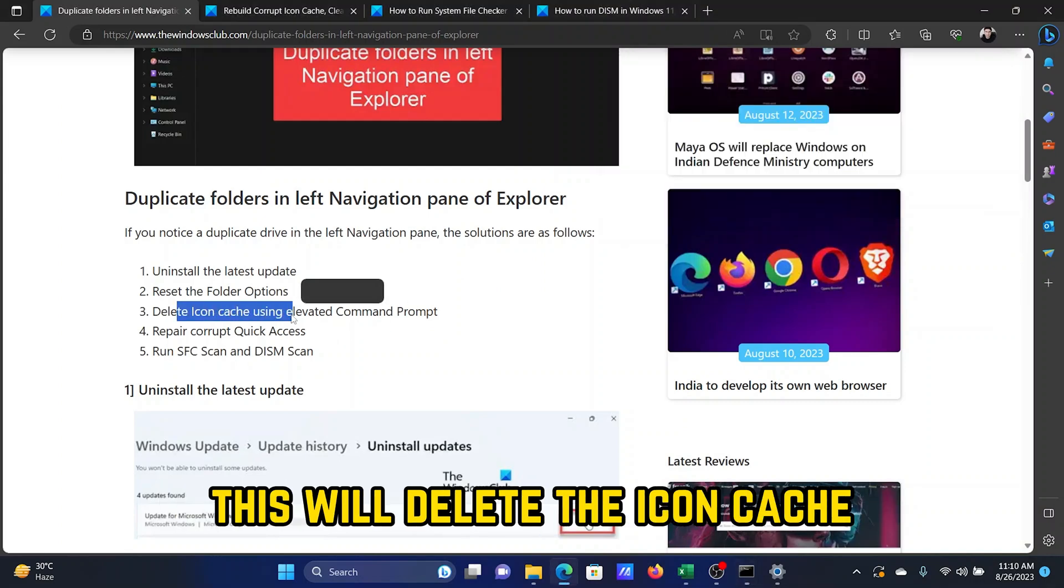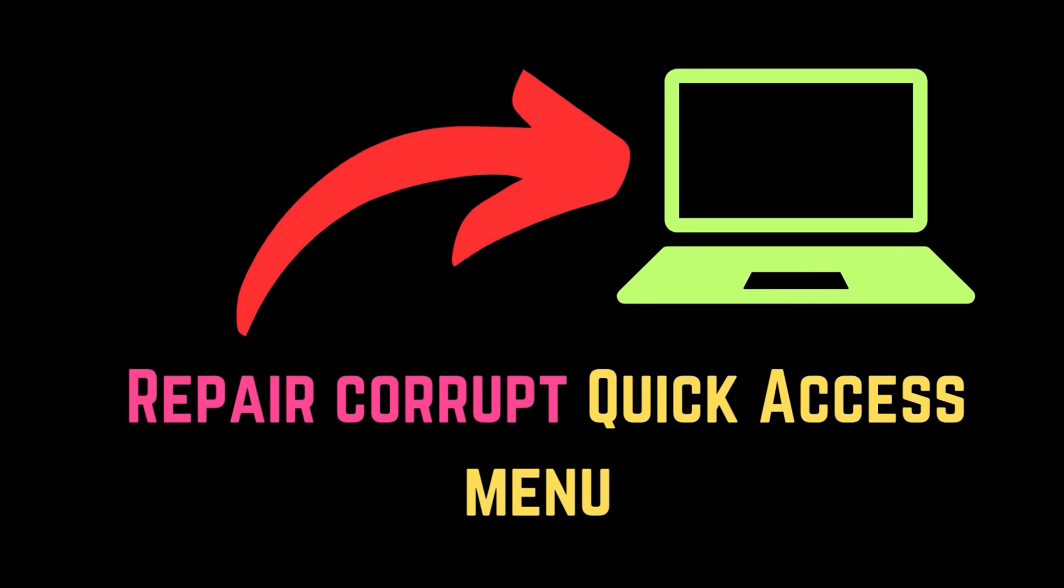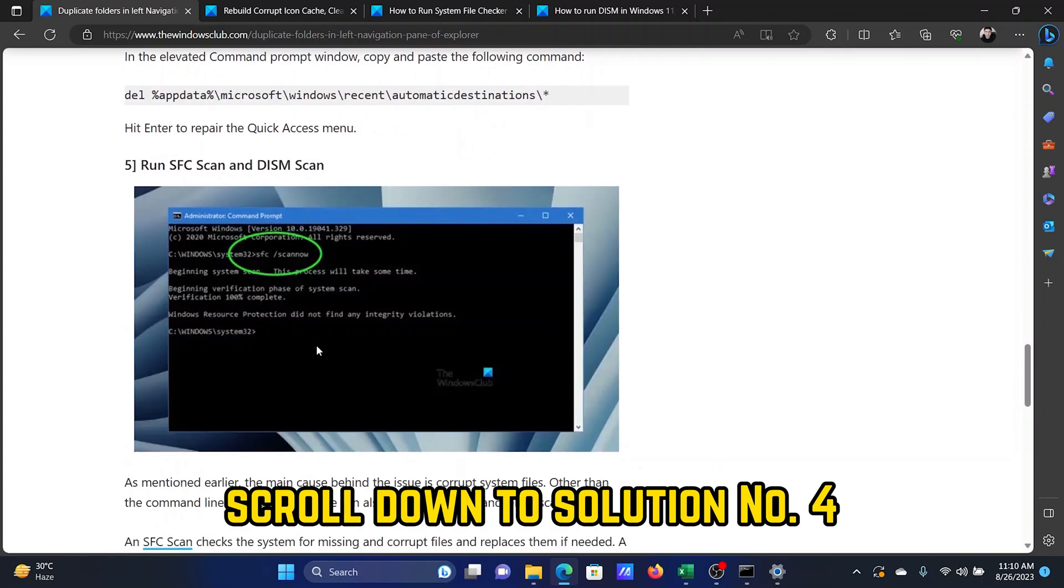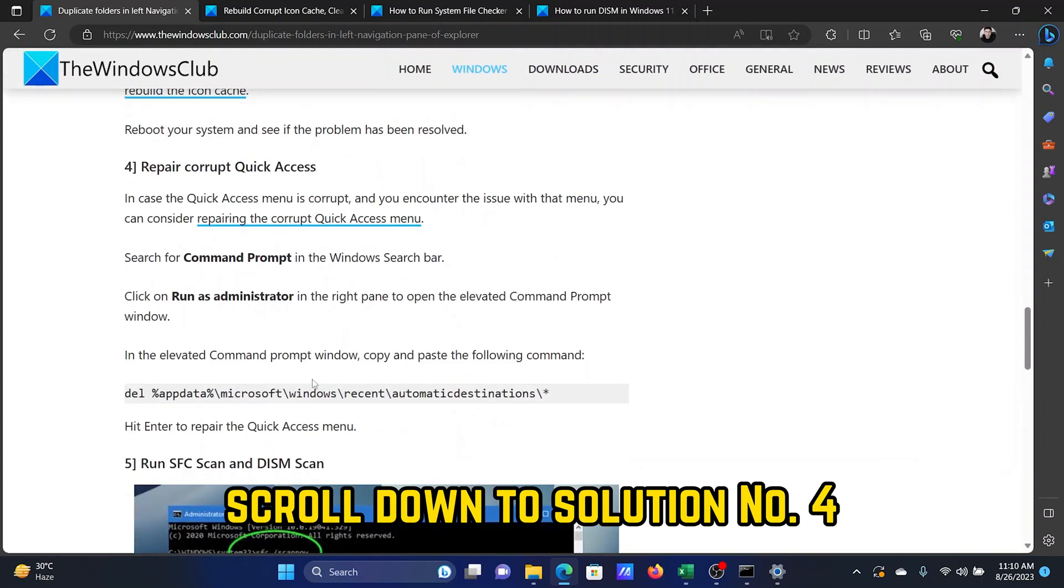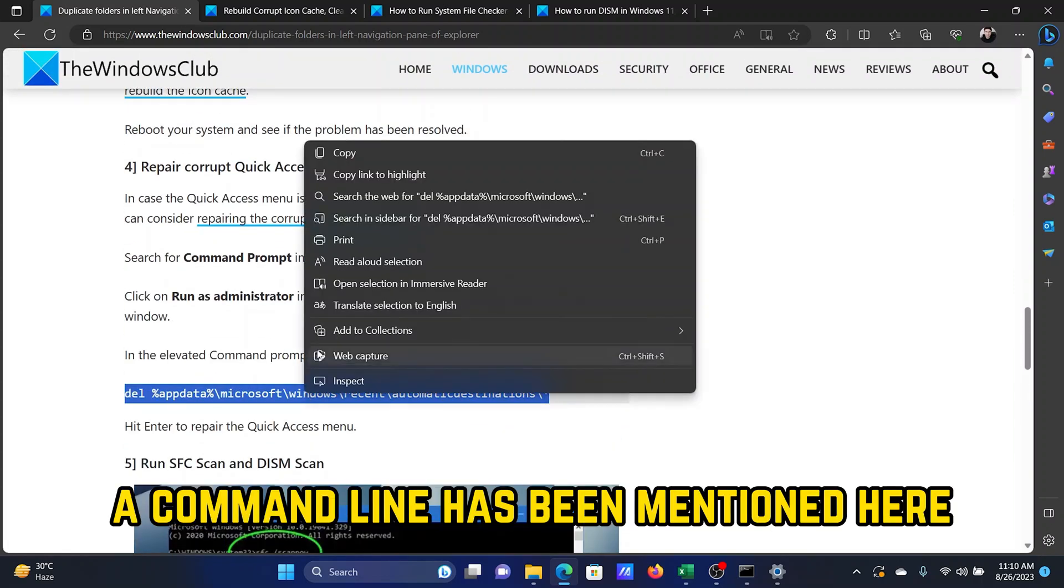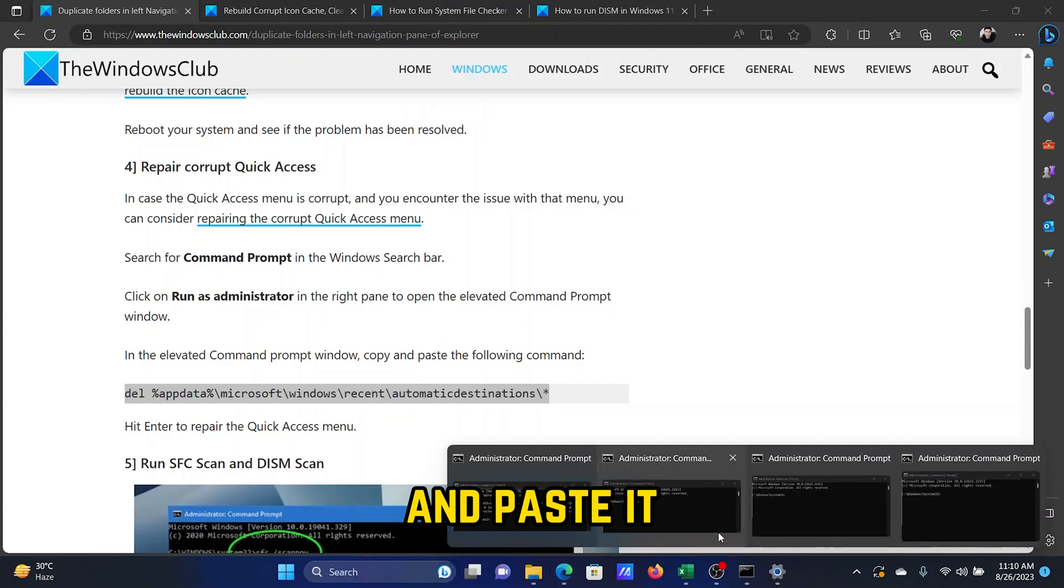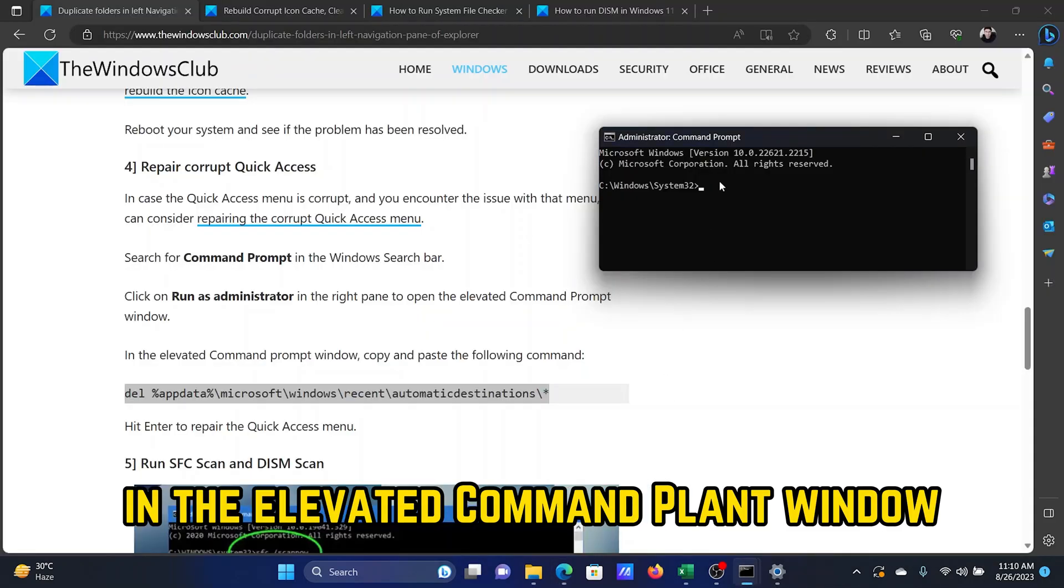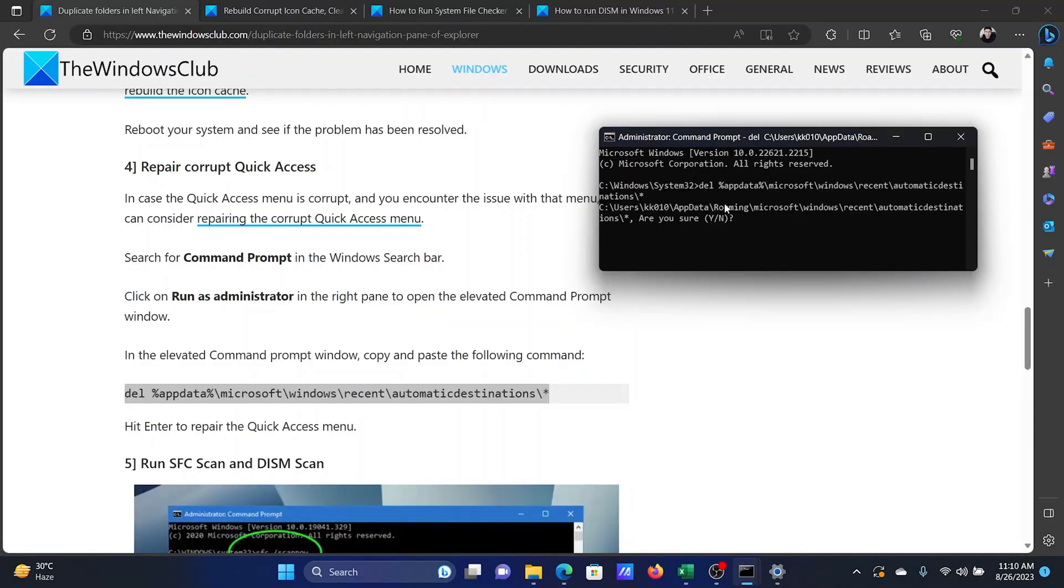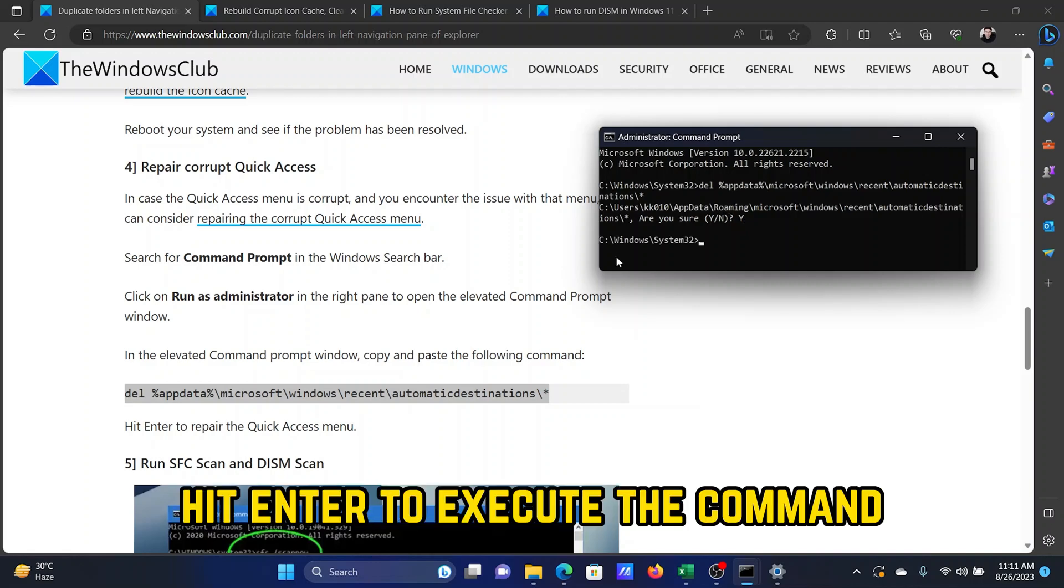The fourth solution is to repair corrupt Quick Access menu. For that, scroll down to solution number four. A command line has been mentioned here. Copy this command line and paste it in the elevated Command Prompt window. Press the Y key, then hit Enter to execute the command.